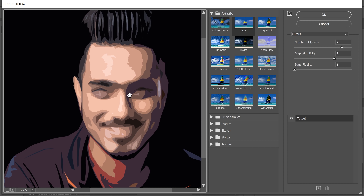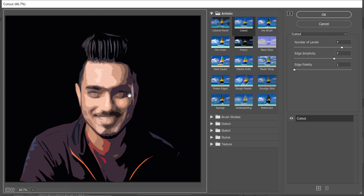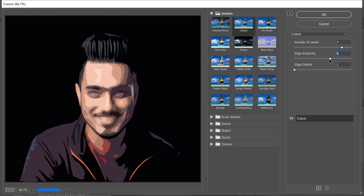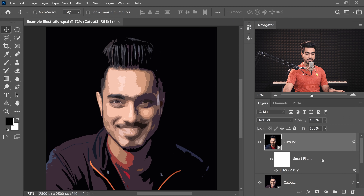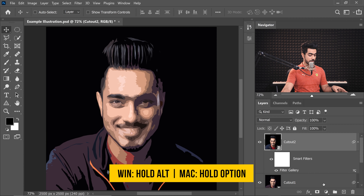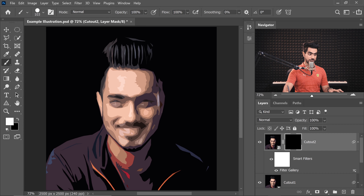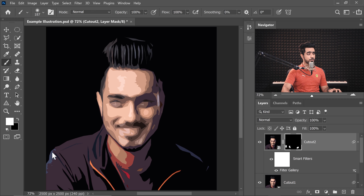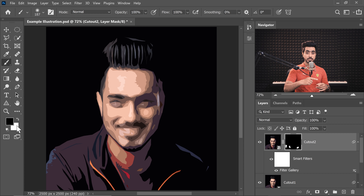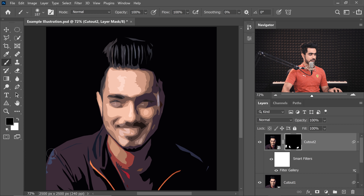The only thing we need to change is the Edge Simplicity — go just one level lower. The previous value was 7, so we're going to 6. Hit OK. Now create a negative mask by holding the Alt or Option key and clicking the Mask button. Take the brush and paint over the areas where you want more detail with white using a Soft Round Brush. If you paint in the wrong area, press X to switch the foreground color to black and paint it back.